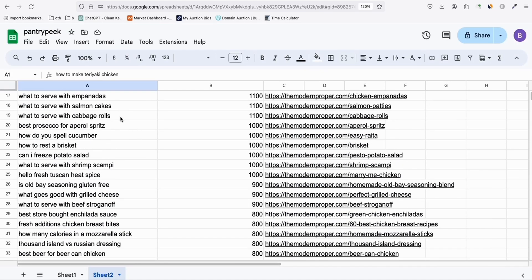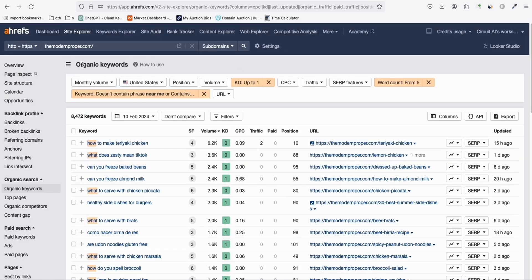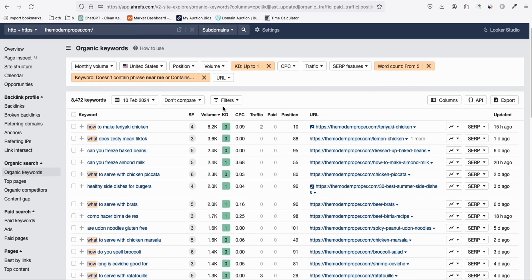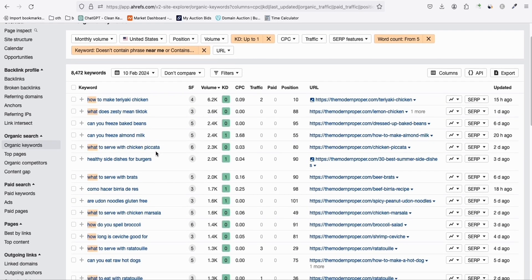We have 500 keywords that we will be posting into our new niche. We found the idea from the website modernproper.com, which contains different kinds of interesting keywords about food and stuff you can do around your kitchen — different recipes. We filtered them down to keyword difficulty of zero and one so we will get faster ranking.